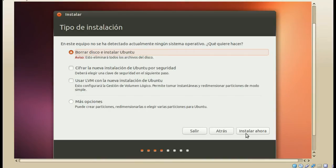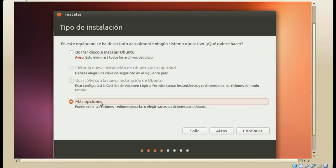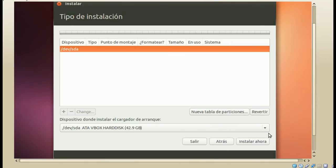La cuarta opción es el tipo de instalación. Aquí me marca por default borrar disco e instalar Ubuntu. Si tuviesen una versión previa de Ubuntu, otra distribución de Linux, o Windows instalado, les aparecerá también una opción para instalar esta versión junto con los otros sistemas, o bien reemplazar la versión anterior de Ubuntu. En todos los casos, para mayor control, hay que ir a más opciones, donde haremos nuestro particionamiento manual.